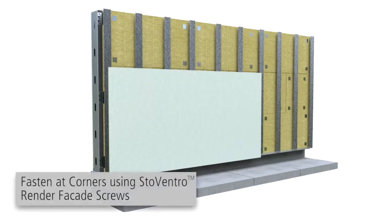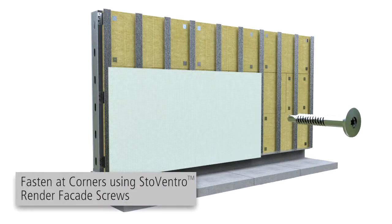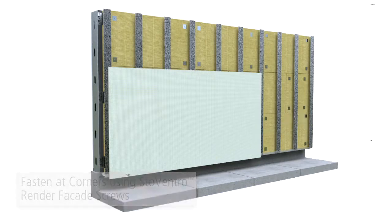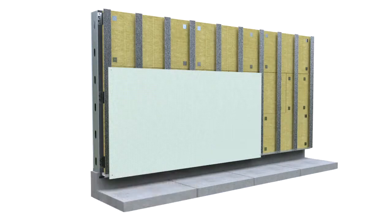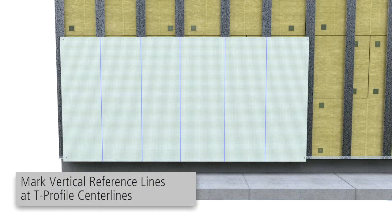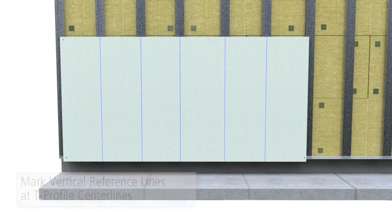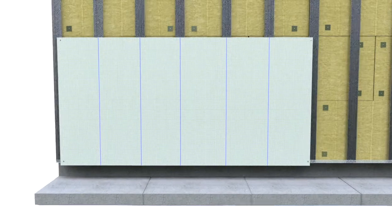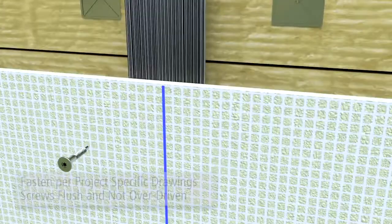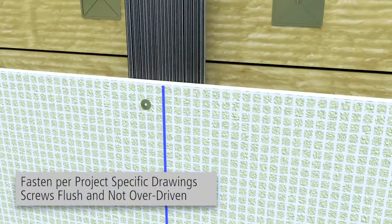Fasten using StoVentro render facade screws at each corner to hold in place. Mark a vertical reference line for the field fasteners at the center lines of the T-profiles on the face of the carrier board. Fasten the carrier board in the field and edges per the project specific drawings.